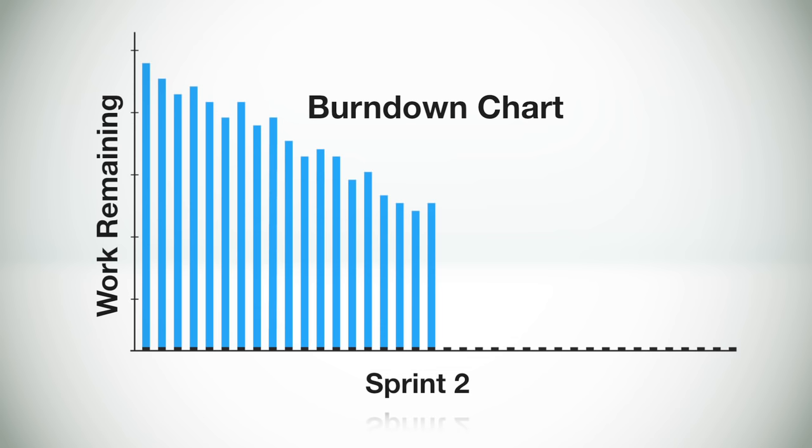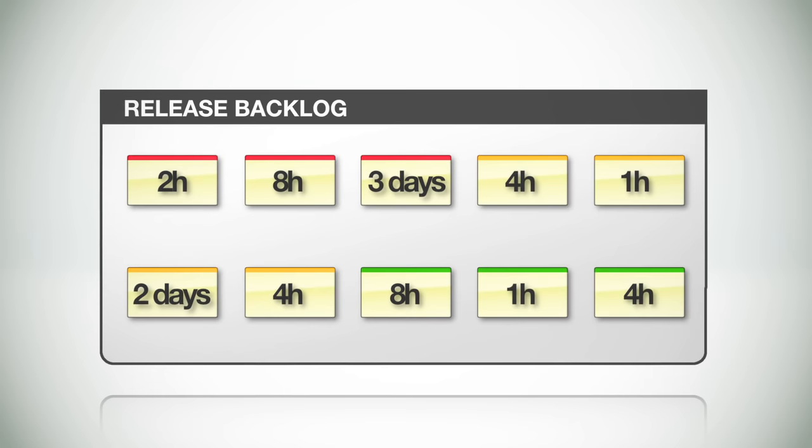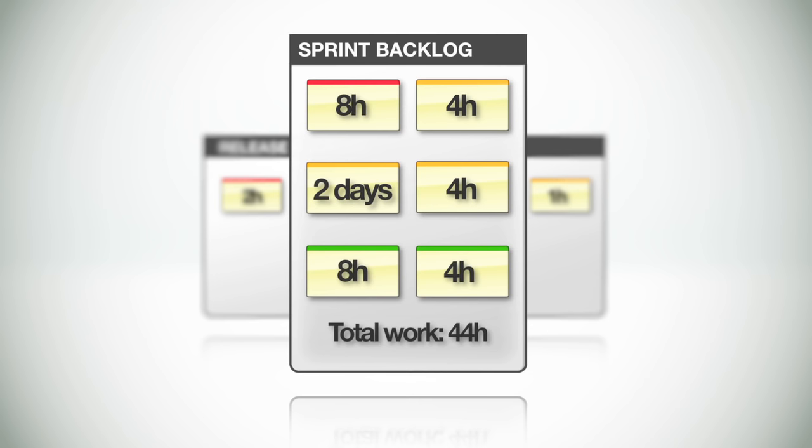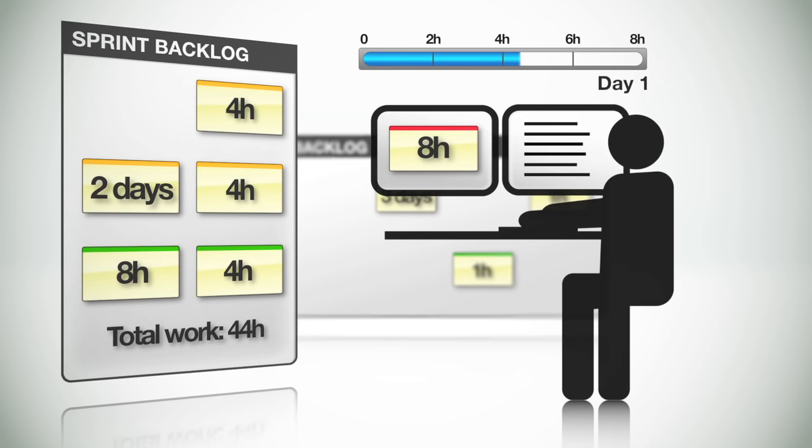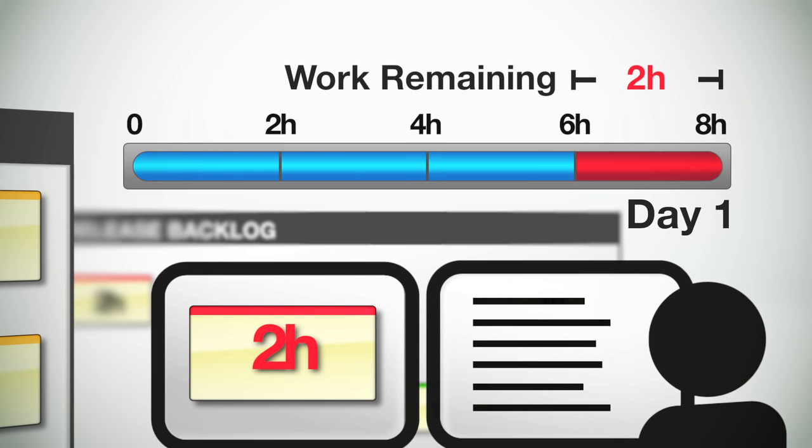So let's talk a little about where the data for this incredibly useful burndown chart comes from. As you recall, part of the release planning process was to create an estimate for each user story in the release backlog. The collection of these estimates for a given sprint represents the total amount of work that must be done to complete that sprint. As each team member goes through and makes progress on one or more of the user stories,